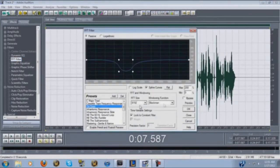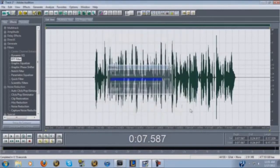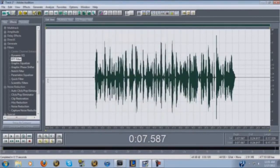The next thing I do is go to FFT Filter and hit De-esser, then click OK.